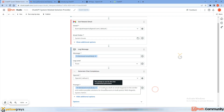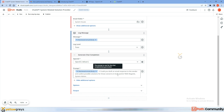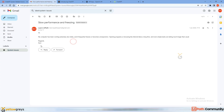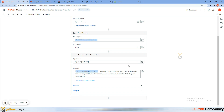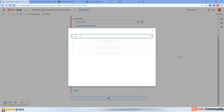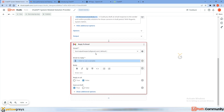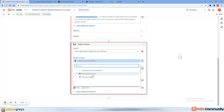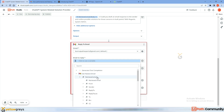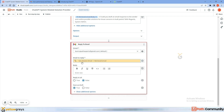Now we need to reply back to the email. I'm going to add a 'Reply to Email' activity from Gmail. Click on it — it's automatically integrated with your Gmail account. For 'Email to Reply,' click here, go to 'Get Newest Email,' expand 'Received Email,' and select the entire received email.